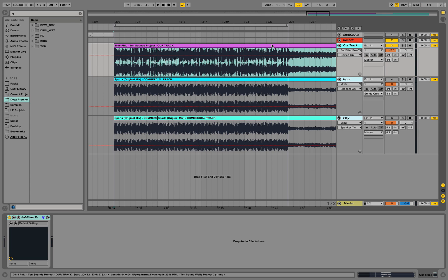Hey guys, this is Production Music Live with another tutorial and this is also part of our EQ tutorial series. Today we are going to clone the spectrum of a commercial track and apply it to our own mixdown. So that's basically the concept of matching EQ.